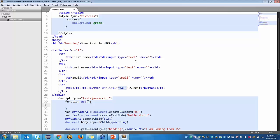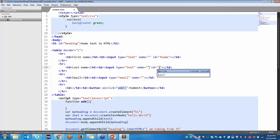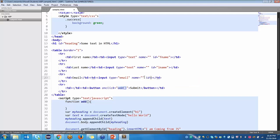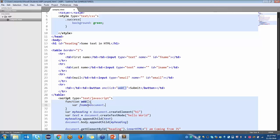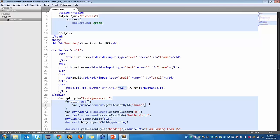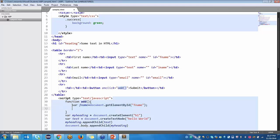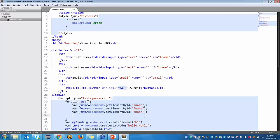For this you should give the IDs to check the values — ID equal to FNAME, and for this, ID equal to LNAME. Now, FNAME equal to document.getElementById of FNAME. So once I click the button, whatever value I have entered in this input field will come and save in the FNAME variable.